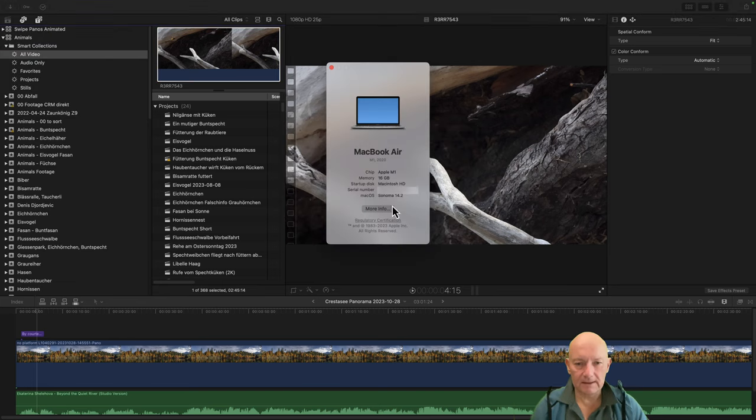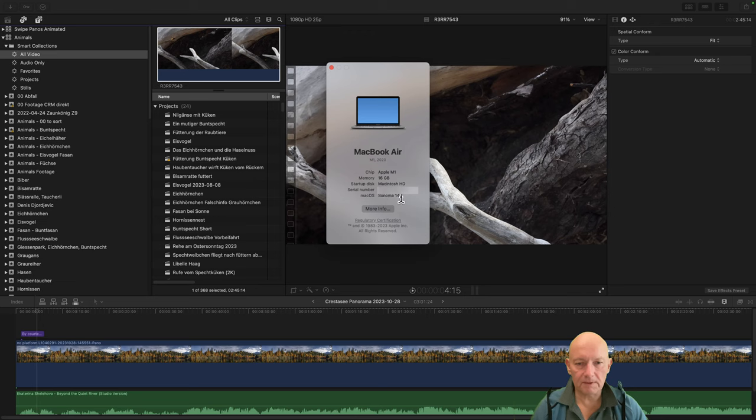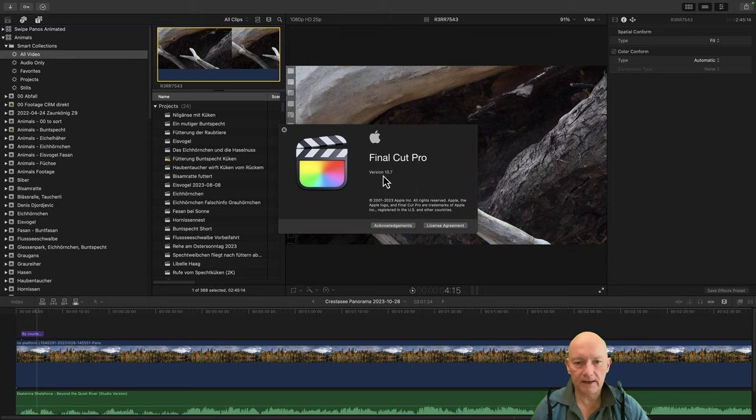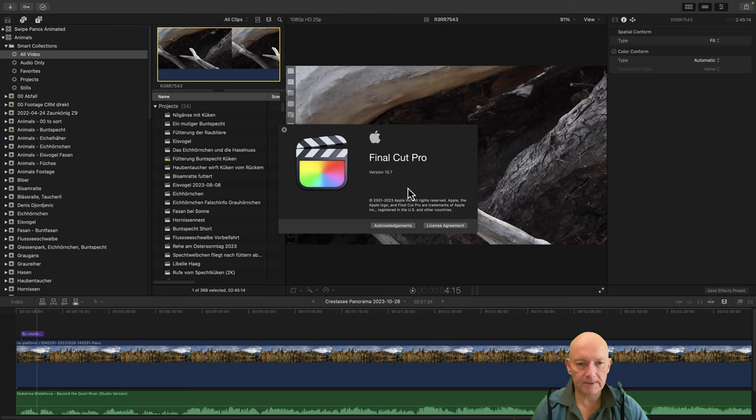It's 14.2, I just installed it overnight. And the version of Final Cut is 10.7. There is no update currently available in the App Store, so...